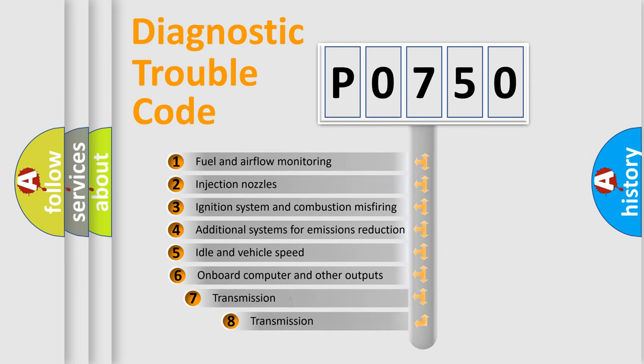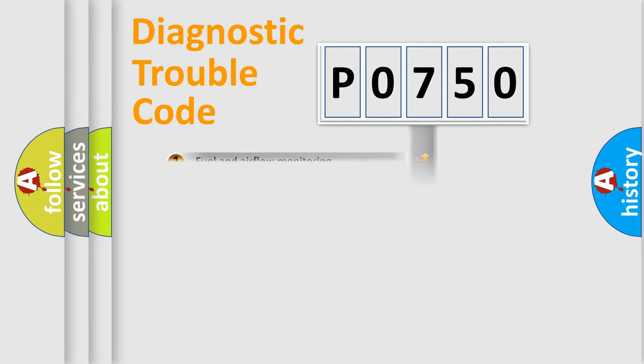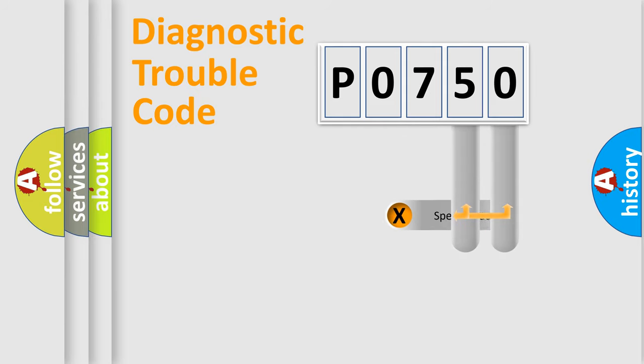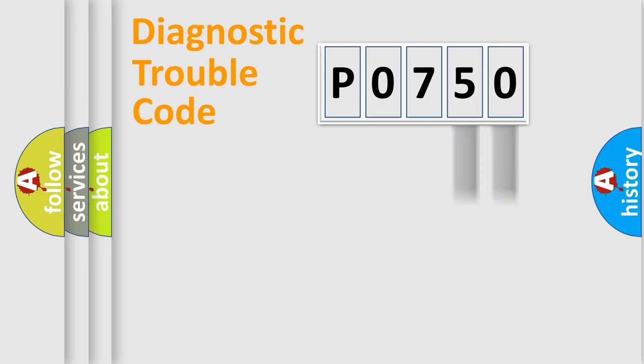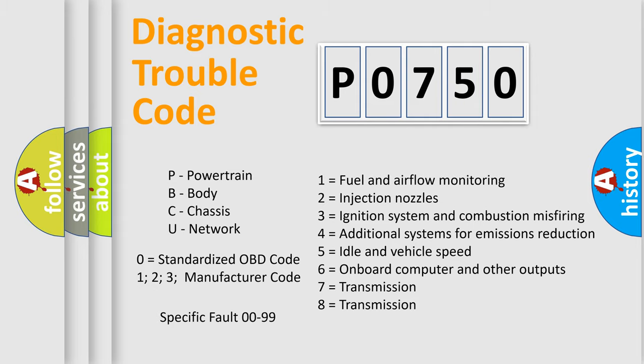The third character specifies a subset of errors. The distribution shown is valid only for the standardized DTC code. Only the last two characters define the specific fault of the group. Let's not forget that such a division is valid only if the second character code is expressed by the number zero.